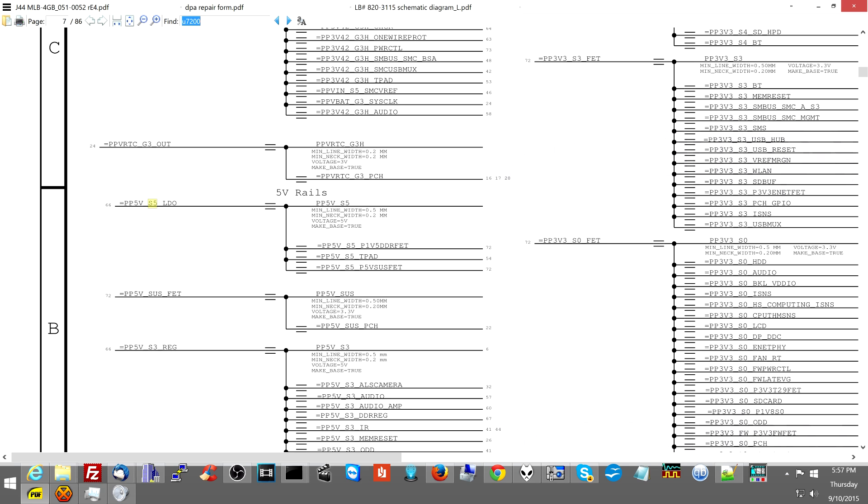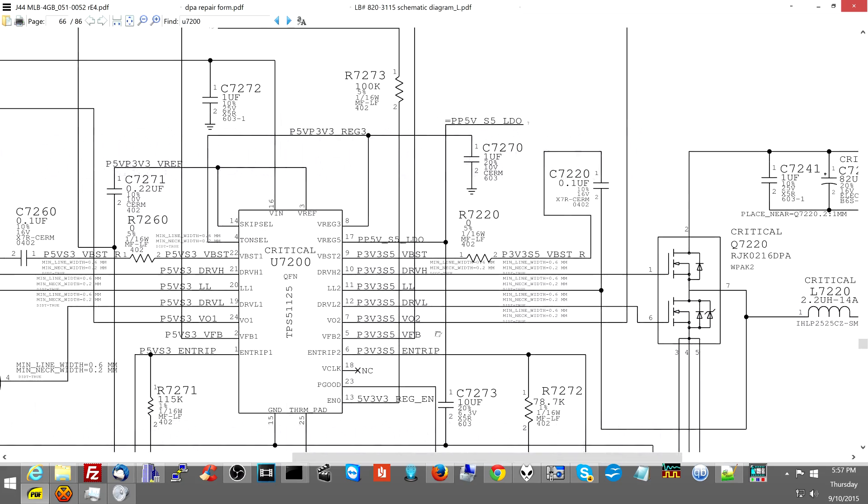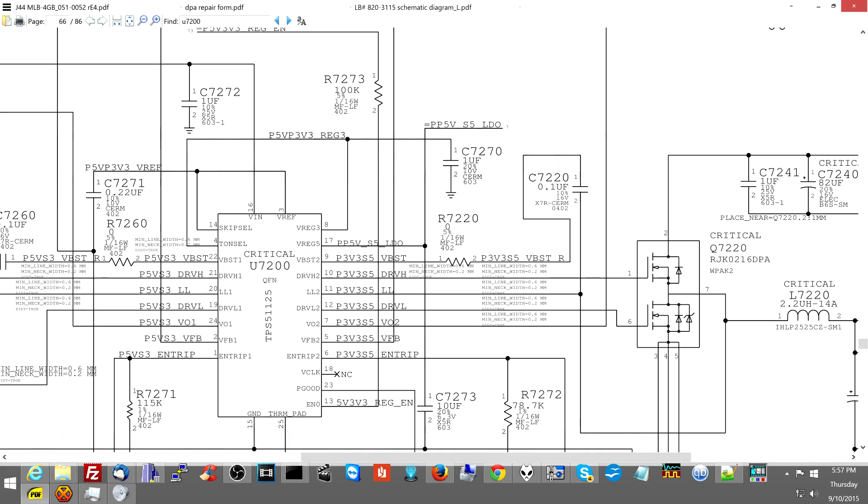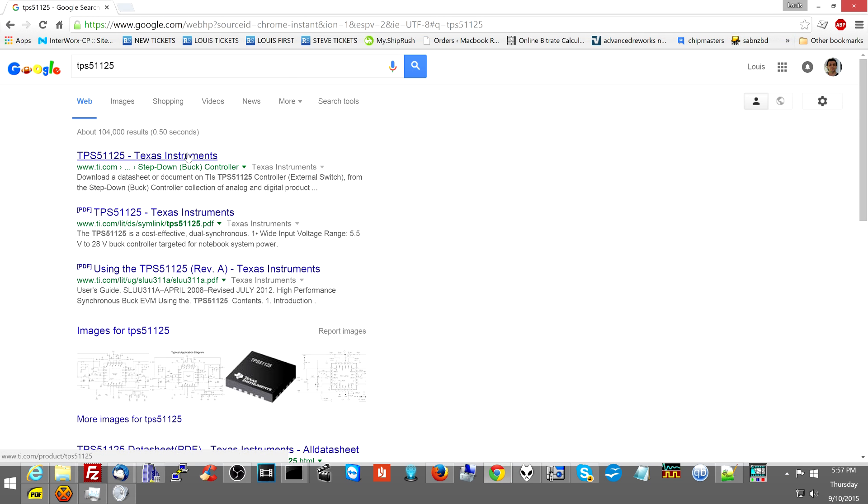I just measure one of them and I see if the voltage is there and the voltage was not there for PP5VS5. Now we go to the page for that, which is made by U7200. Now I measured for it and I didn't get anything on PP5VS5 LDO. When I get a data sheet for this chip.